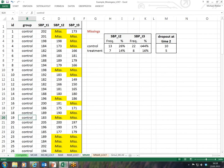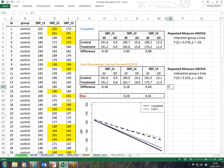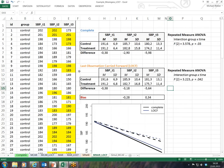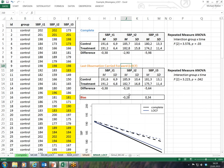Similarly, in the missing not at random case, the missing process is dependent on the missing values themselves — higher values have a higher probability of being missing. The repeated measures ANOVA is again significant, and bias is present, though not as large as in the MAR case. This still indicates that LOCF is not working well in this case. That was one example each for MCAR, MAR, and MNAR.